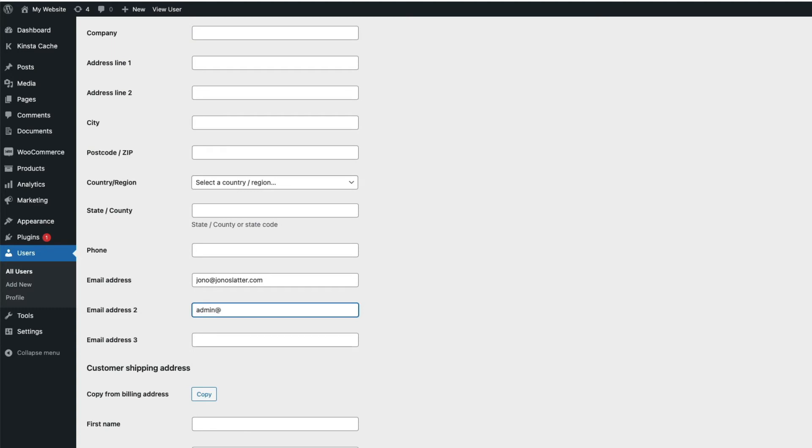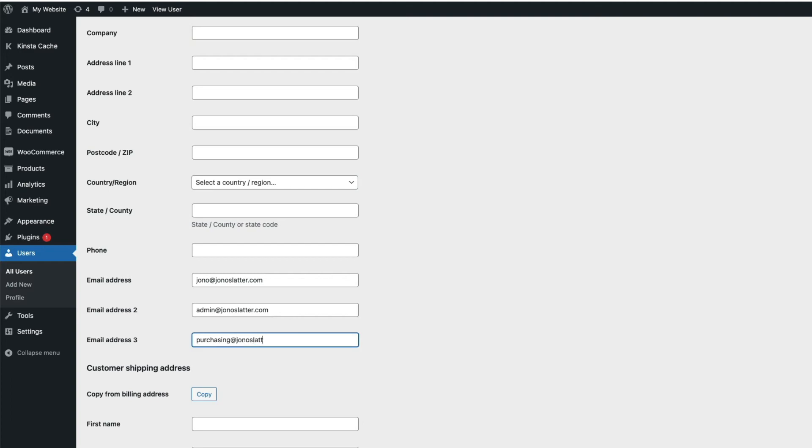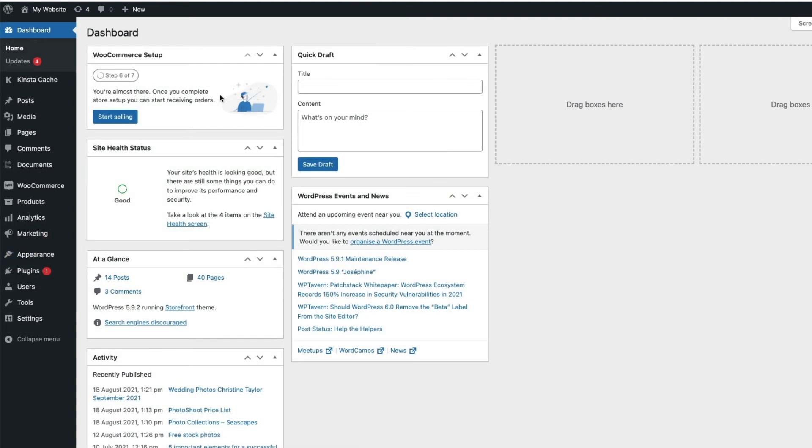So that deals with customer emails, but we can also add email recipients for the admin side of things. In other words, emails you might want to send to your team, to the finance department, distributor, etc.